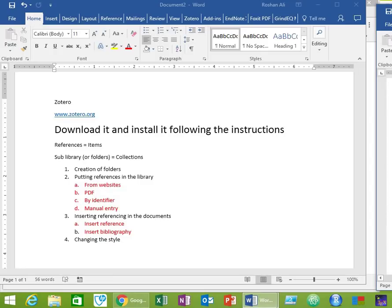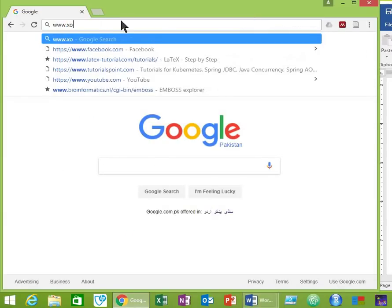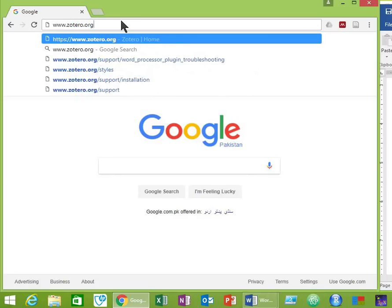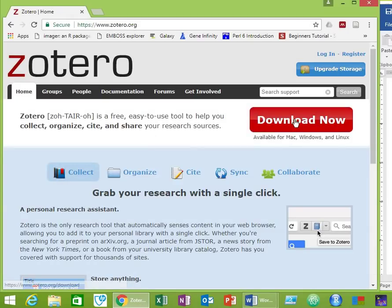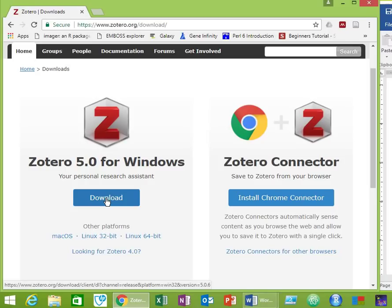Now let's start our today's lesson about Zotero. The first step is always to go to the relevant website. Here we will go to the Zotero website, download it, and then install the software according to the instructions. Open your browser, type www.zotero.org and then hit enter. Click the download button. You can download your Zotero file for Windows by clicking this option. After the download is completed, just click on the icon and follow the instructions. Once the installation is completed you can use your Zotero software for reference management.